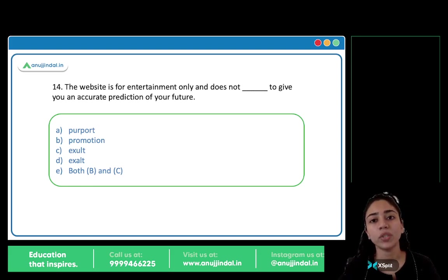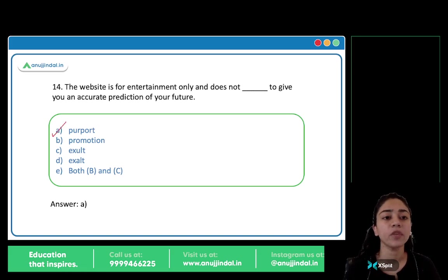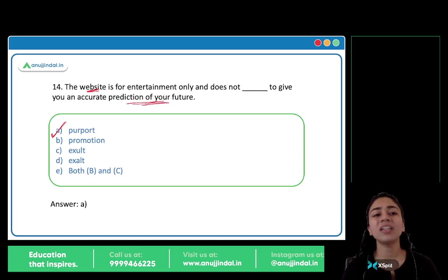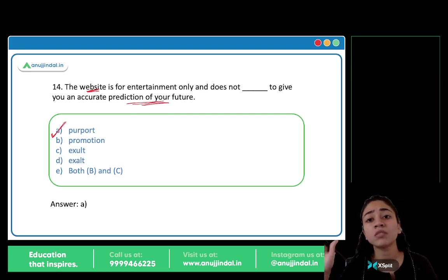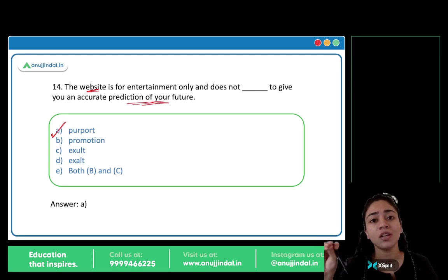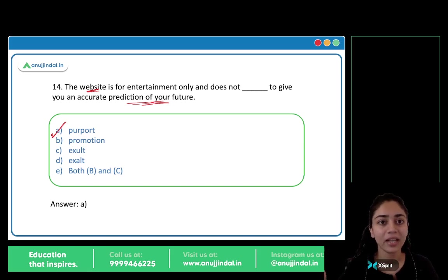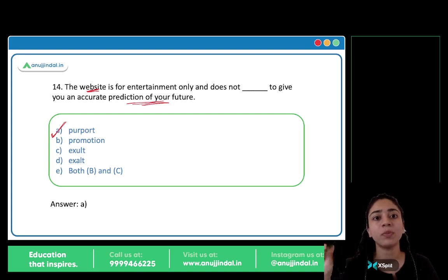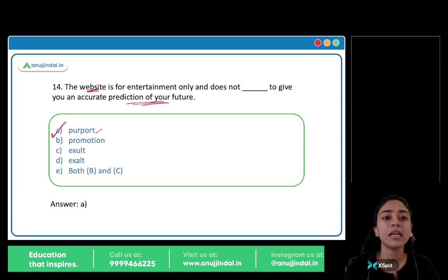The website is for entertainment only and does not blank to give you an accurate prediction of your future. The correct option is A, purport. Purport means to claim or pretend. The website doesn't claim to give an accurate prediction — it's just for entertainment, like death day calculators online. The website does not purport — it doesn't claim or pretend — to give you an accurate prediction. So A is the suitable answer.